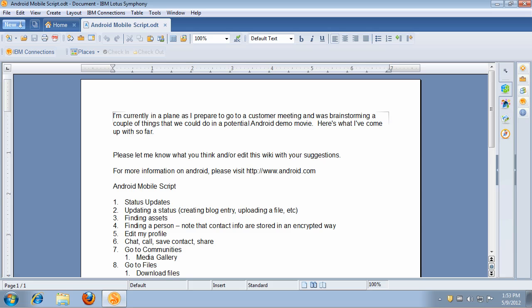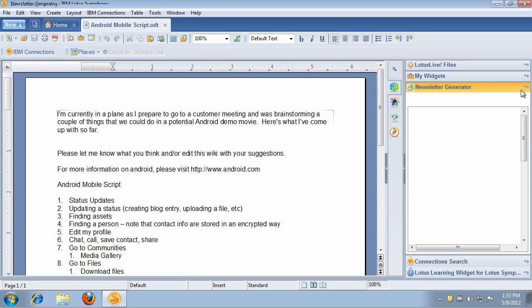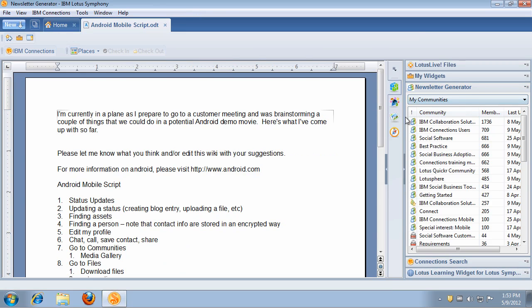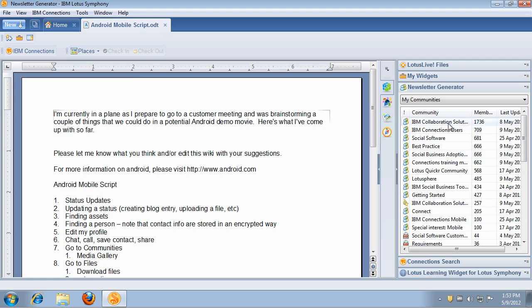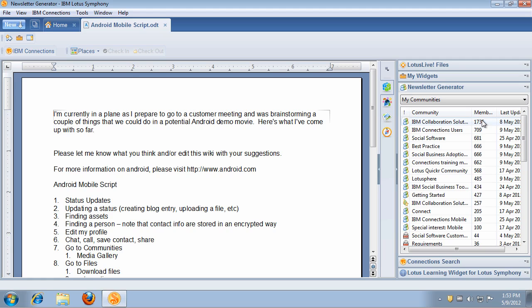Now another cool feature that community managers really like is the ability to monitor and generate metrics for their communities. So there's a newsletter generator plugin here on the sidebar of Symphony, and notice that I can see all the communities that I'm a member of and also the ones that I own. From that, I can see how many members each community has, I can sort on the different columns, I can see when the community was last updated, etc.